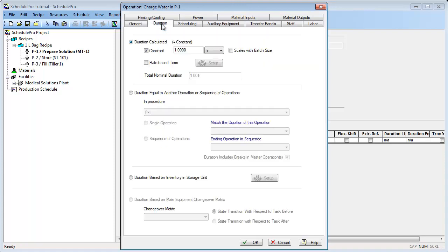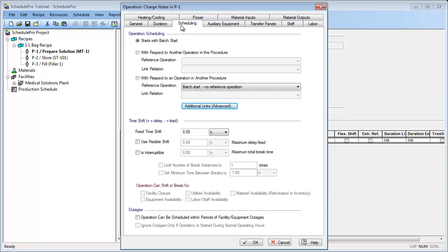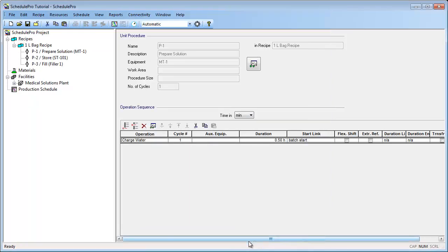Let's visit the Duration tab to specify how long this operation takes. For this operation, let's specify a duration of 30 minutes. Finally, let's visit the Scheduling tab, where we can specify when an operation takes place in relation to the batch's other processing steps. By default, this operation coincides with the batch start time, since it is the first operation within this procedure. This default specification is correct, so let's click OK to exit. Notice that the operation's name has been updated and its duration corresponds to the 30 minutes we specified.